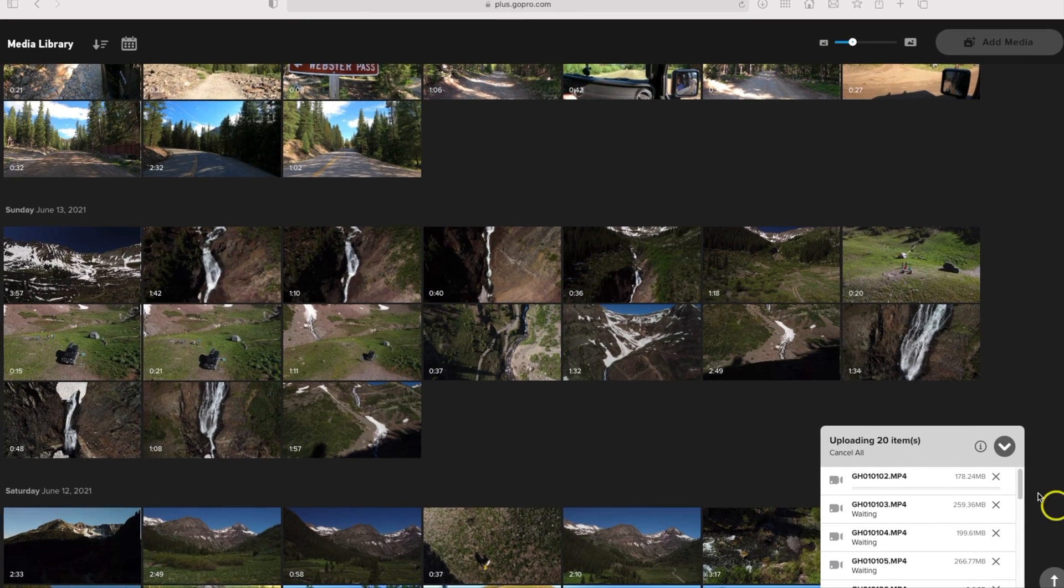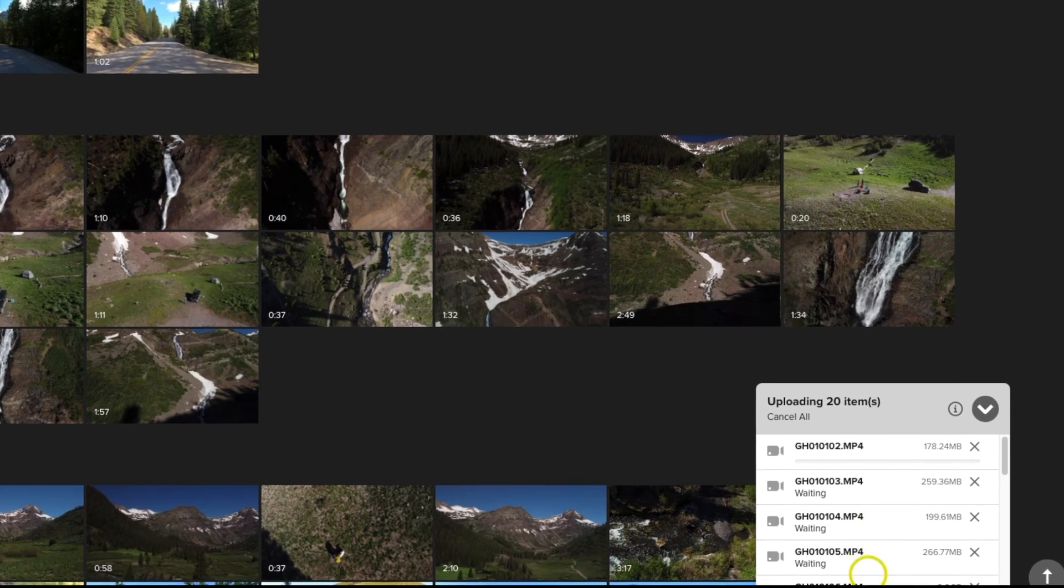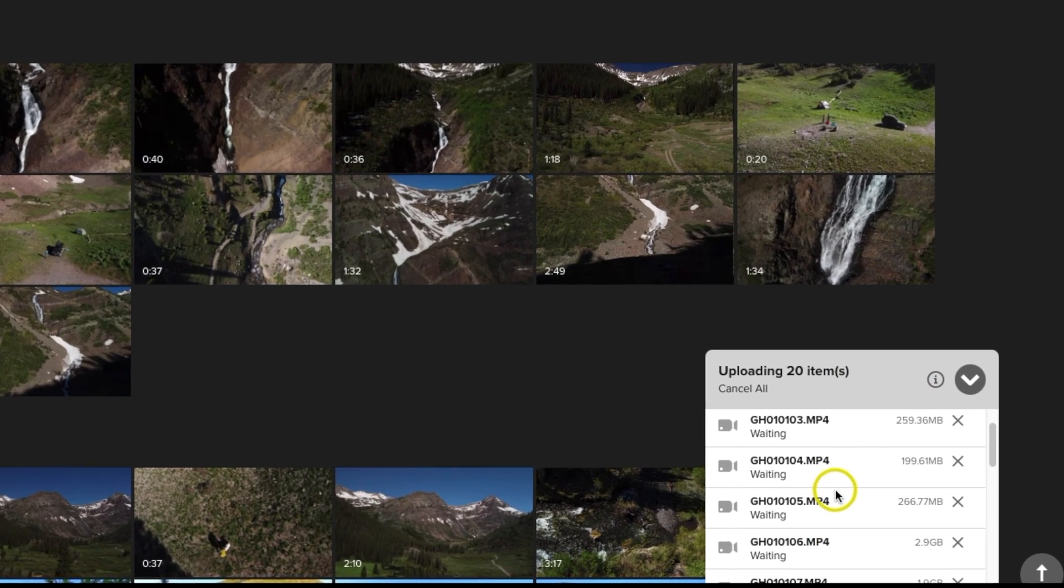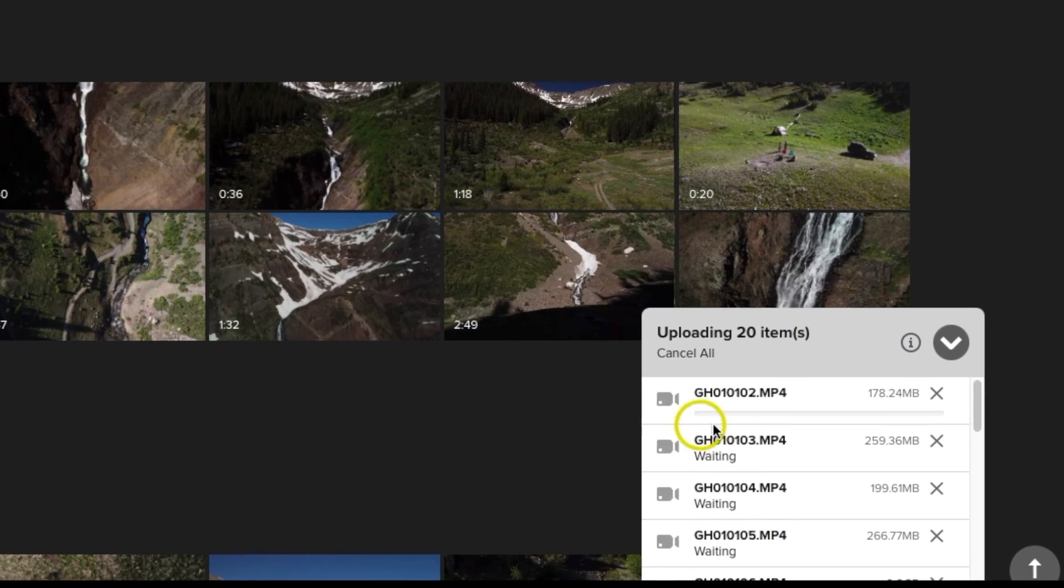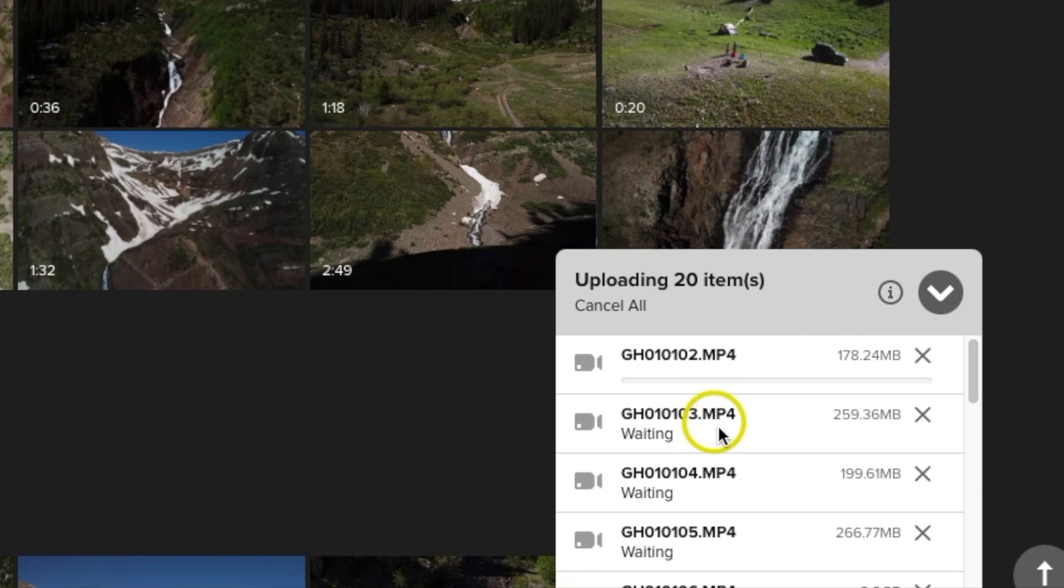Next you'll see it get set up on the bottom corner here where you'll see the progress of your uploads. Now depending on your internet speed will depend on how fast your footage will upload onto GoPro.com. If you do have a lot of footage it could take lots and lots of hours.